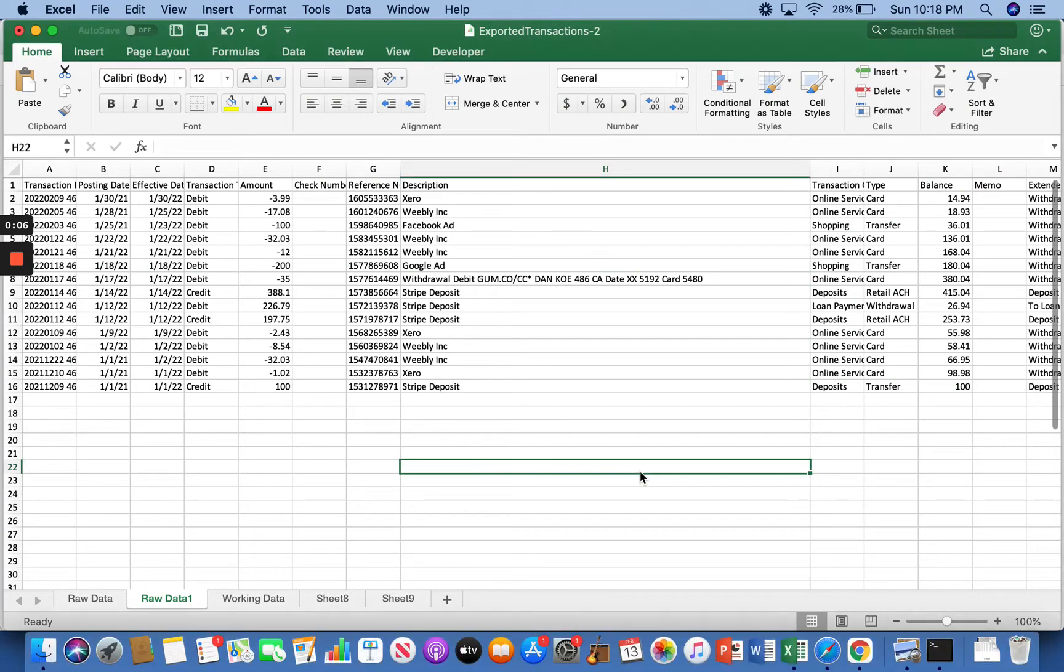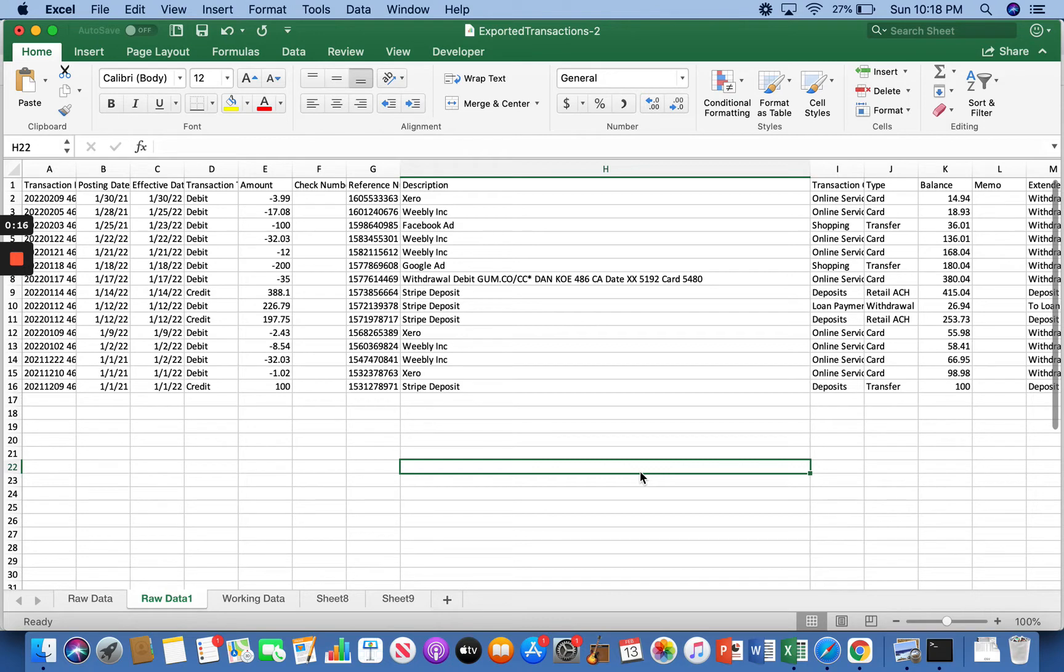So what I've done here is I've gone to my bank's website, I've gone to my business checking account, and I downloaded my bank statement. It'll give you a few options of what file you want. Make it a CSV file, comma separated value. So all you've got to do is go to your bank's website, get to your business checking account, download the bank statement as a CSV,